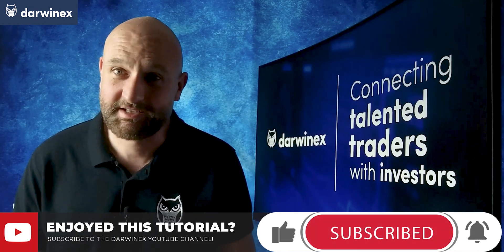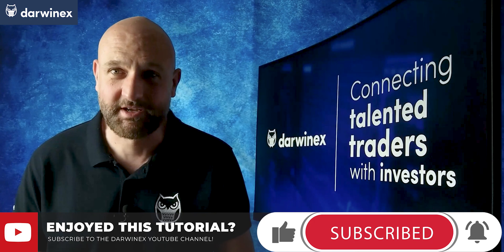But now, until next time, trade safe. Thank you.